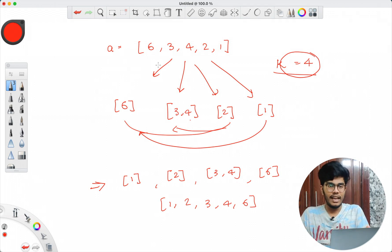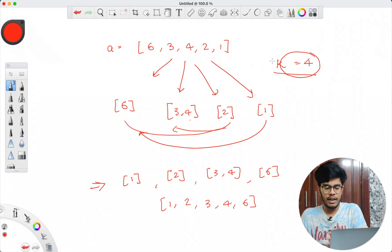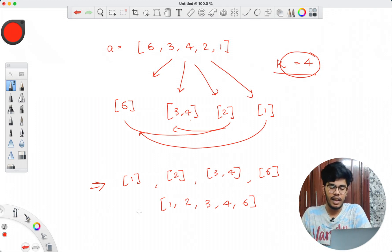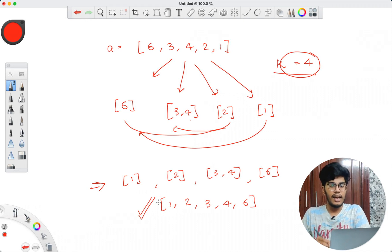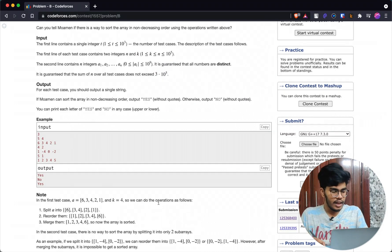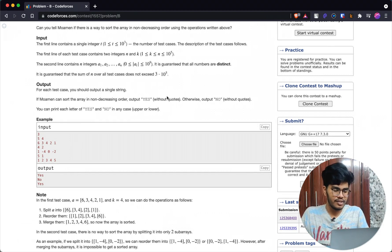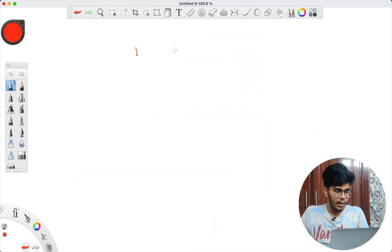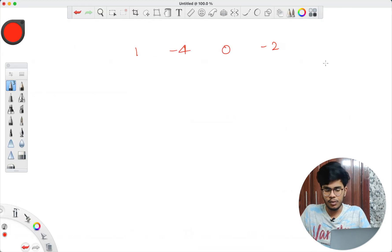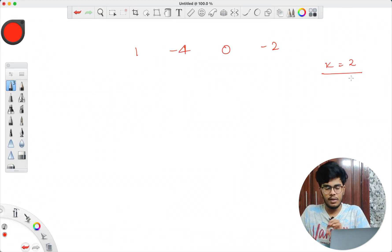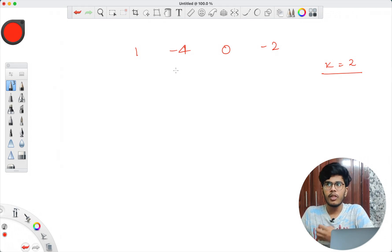The question asks: given k, can we split the array into k sub-arrays, change their order arbitrarily, and attain an increasing order? Let's take another example to understand exactly how the splitting occurs. The second example is [1, -4, 0, -2] and k=2 — so we have to split this into two sub-arrays.